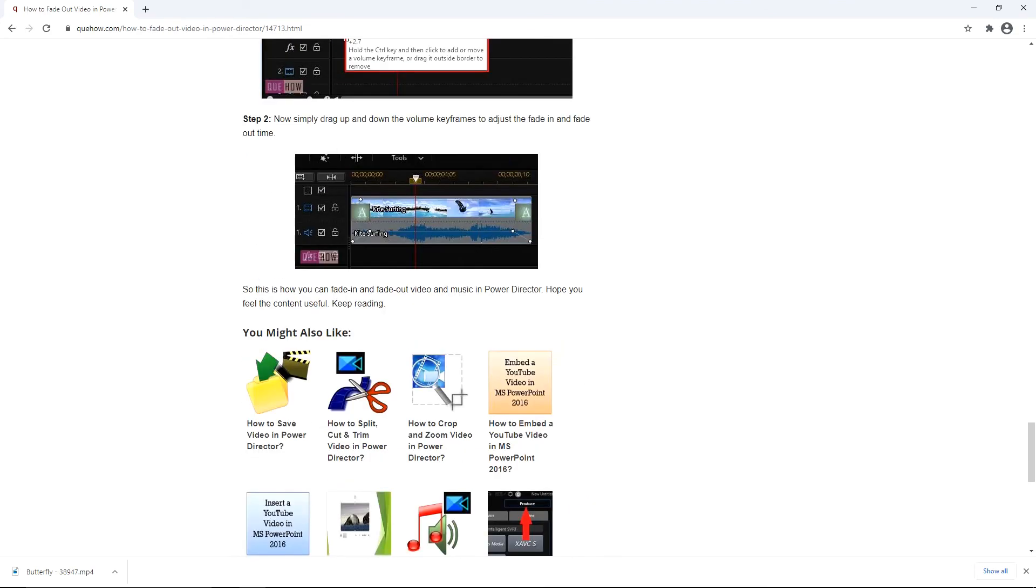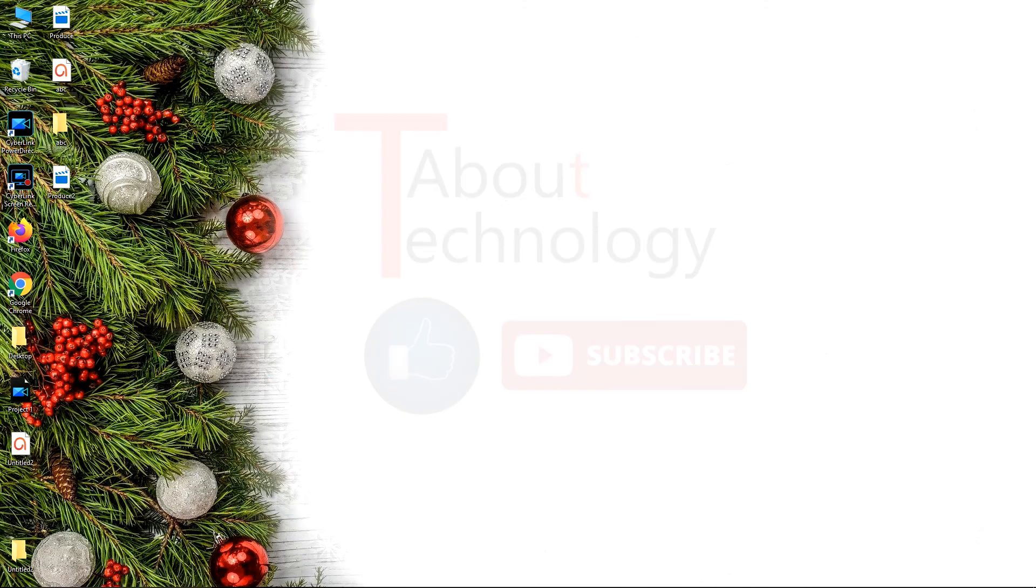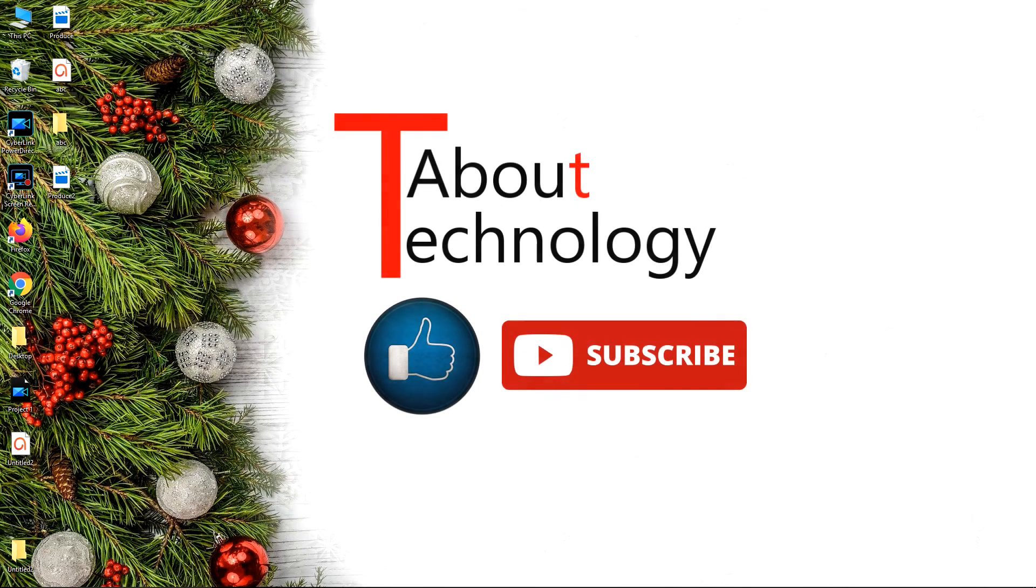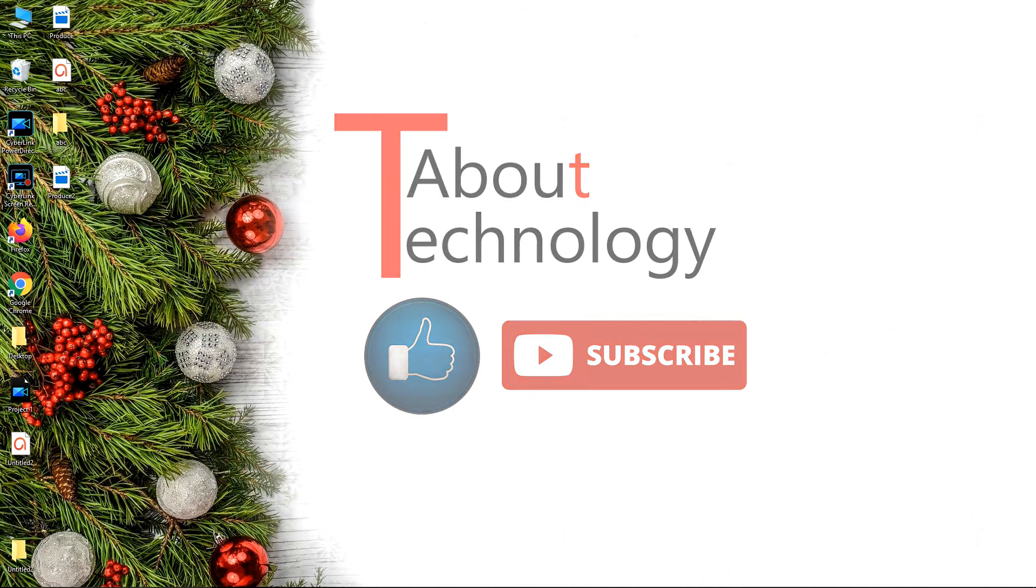So that's all friends, hope you find the video useful. Please like and share this video and do subscribe to our channel About Technology. You can drop your queries in the comment section. We'll be back again soon with a new video. Till then, take care. Bye bye.